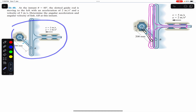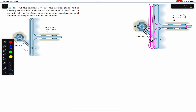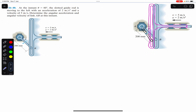We have this mechanism with a slotted guide in which the end of rod B is moving up and down. If this slotted guide is moving towards the left, then this link AB will rotate in the clockwise direction. In the problem, when theta is 60 degrees, the slotted guide rod is moving to the left.